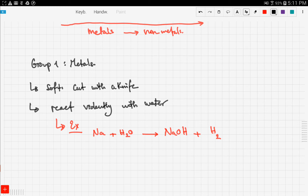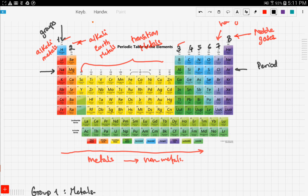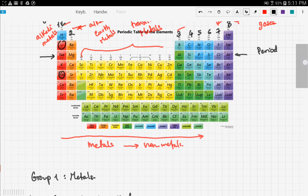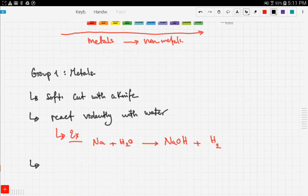As you go down group one, the atomic mass increases. We start with lithium, which has an atomic mass of around six, and go down to rubidium, which is around 84. Since atomic mass increases going down the group, the boiling point also increases down the group.